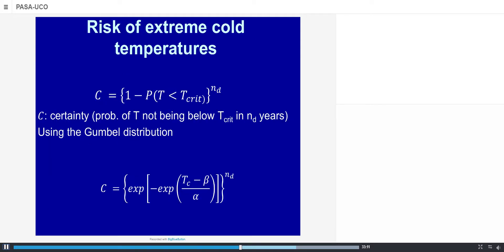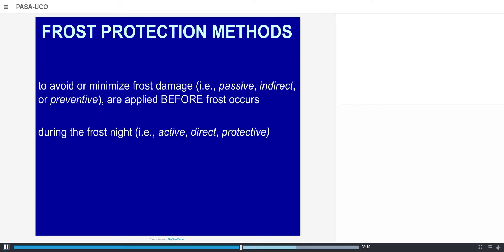This simple equation gives us an idea about frost protection methods. We should first apply preventive, passive, or indirect methods because they are cheaper and try to minimize or avoid frost occurrence — these are applied before frost occurs. In specific situations where we can afford it, we may apply active, direct, or protective methods, though these are less common due to high cost. In many situations we apply both.